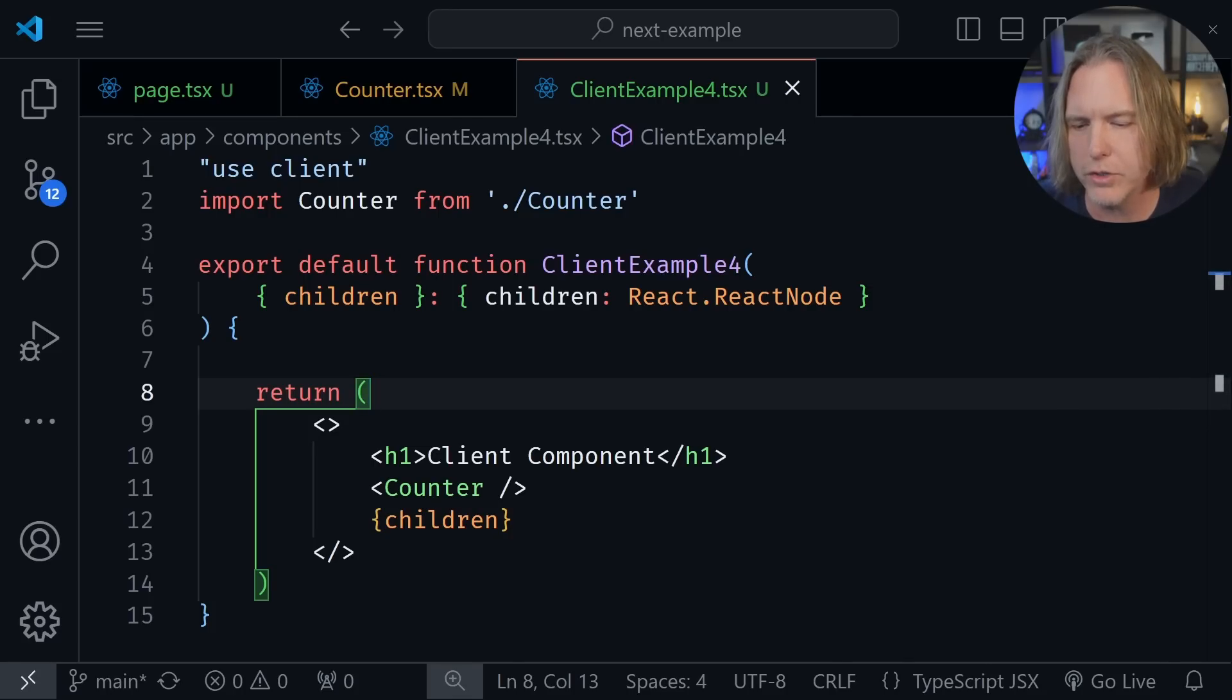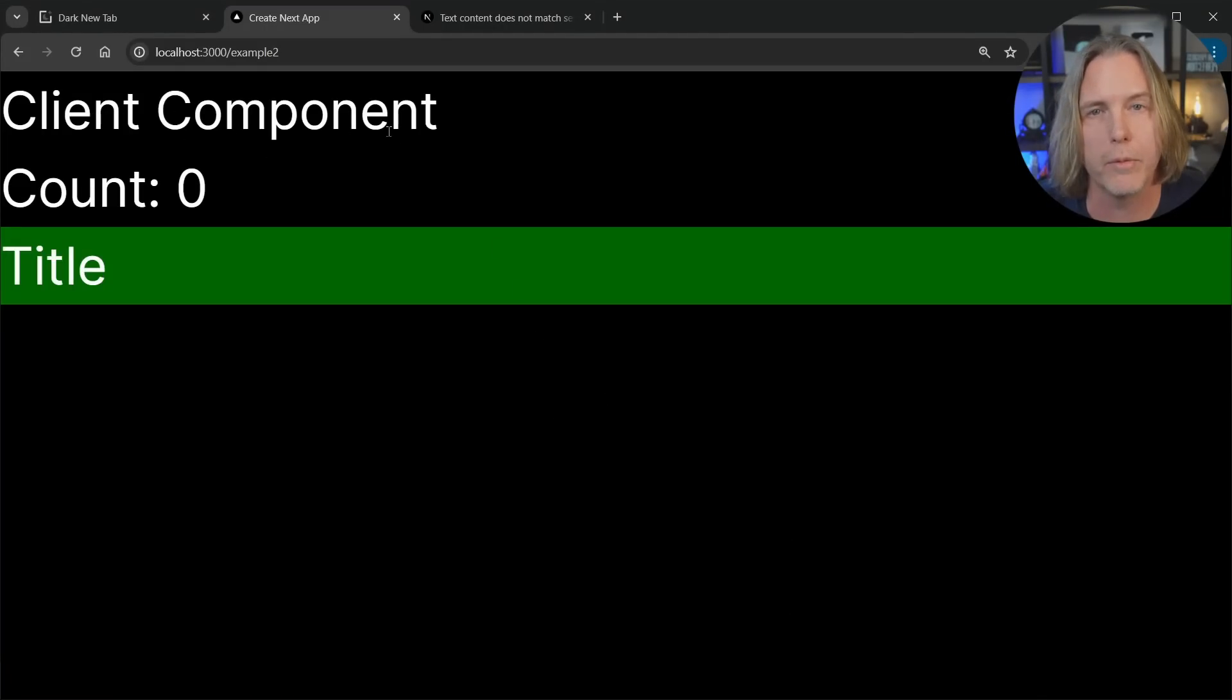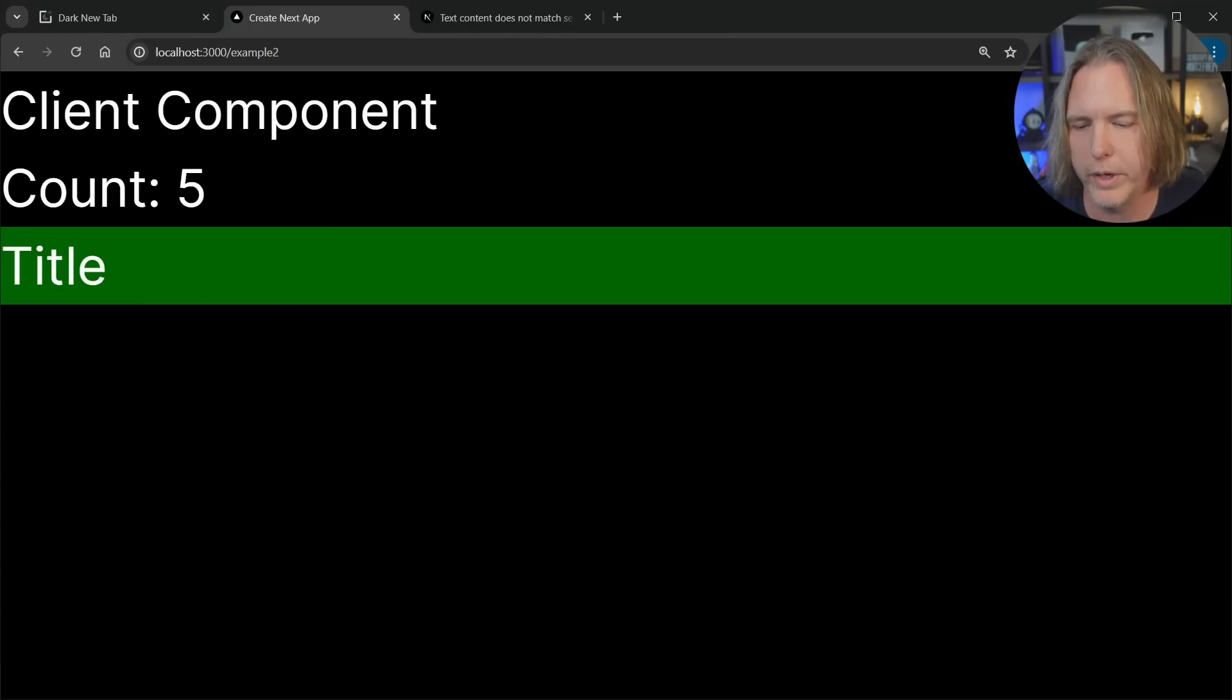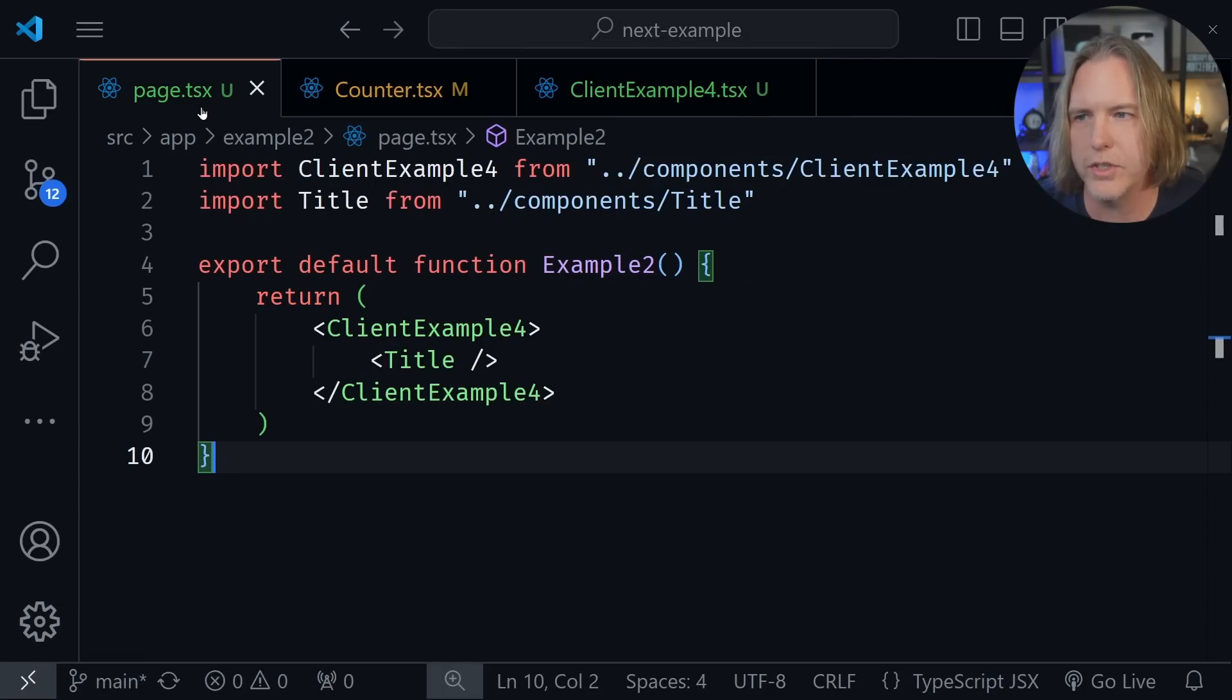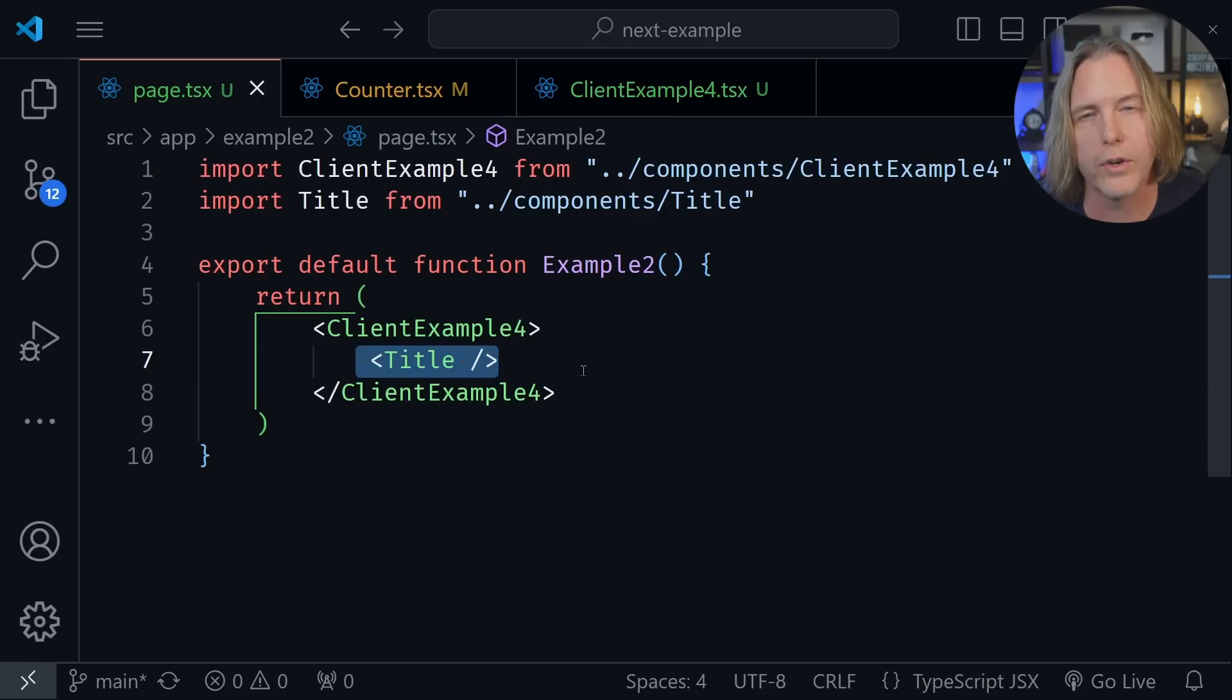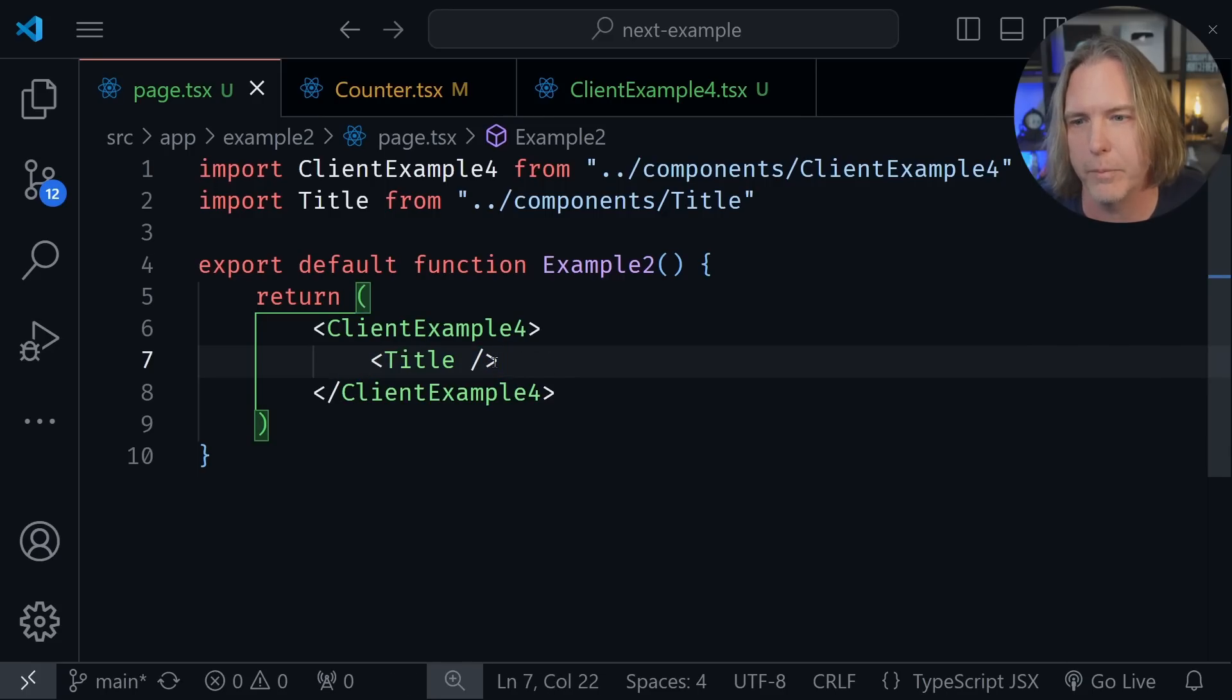Let's look at the browser and see how this works. And I'm passing in a title component as a child. So here you see the client component h1 that I had. And now you see the counter component that actually works as a counter. But this title component, this is a server component. And if we go back to our code, and we look at this inside of the page, we can see that our client example is wrapped around the title component, which makes it a child of the client component.